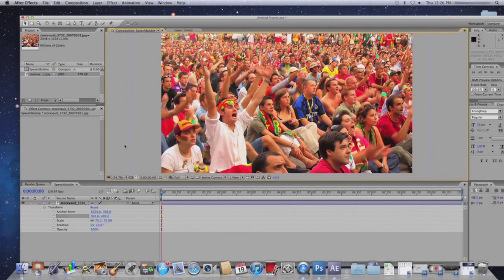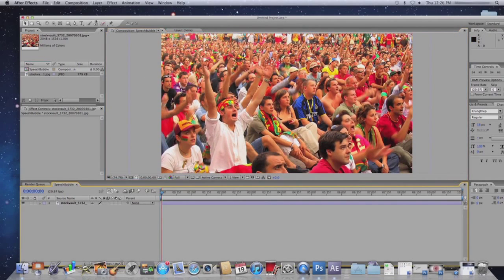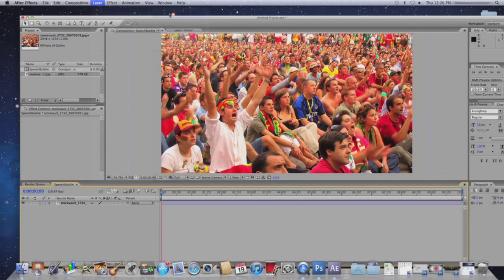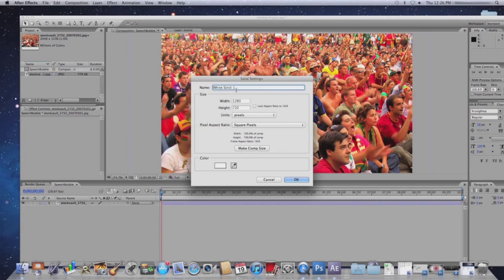Once I have that, what I'm going to do is click on Layer, New, Solid. Now you can name the layer Speech Bubble Mask, and you can change the color to be black.